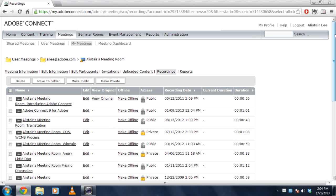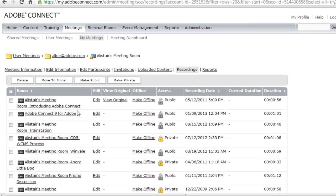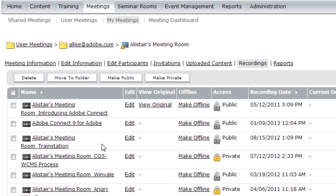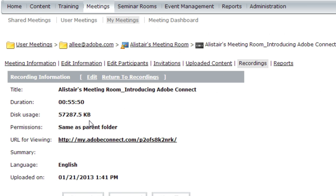Now I can click on any one of these recordings to get more information. So let me just go ahead and click on the first one here and you'll notice right away I've got a URL for viewing. And this URL can be sent out to anybody so that they can view the recording.